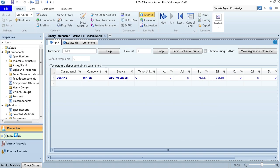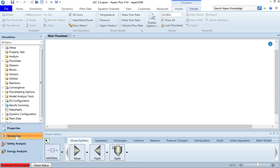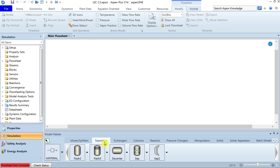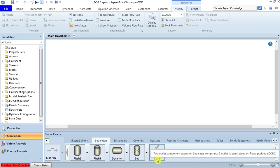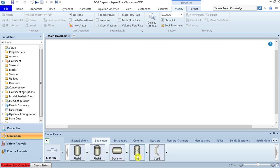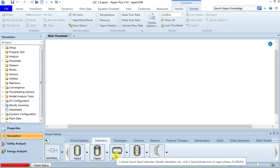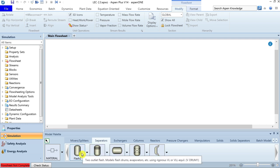Now go to the simulation environment, where we need to define the flowsheet and then the input properties. We will need unit operations from the separator palette. Here you can notice models of Flash2, Flash3, Decanter, SEP, and SEP2. Hovering the cursor over any model shows a brief description. For instance, Flash2 is used for vapor-liquid equilibrium and is typically used to simulate flash drums, evaporators, and knockout drums.